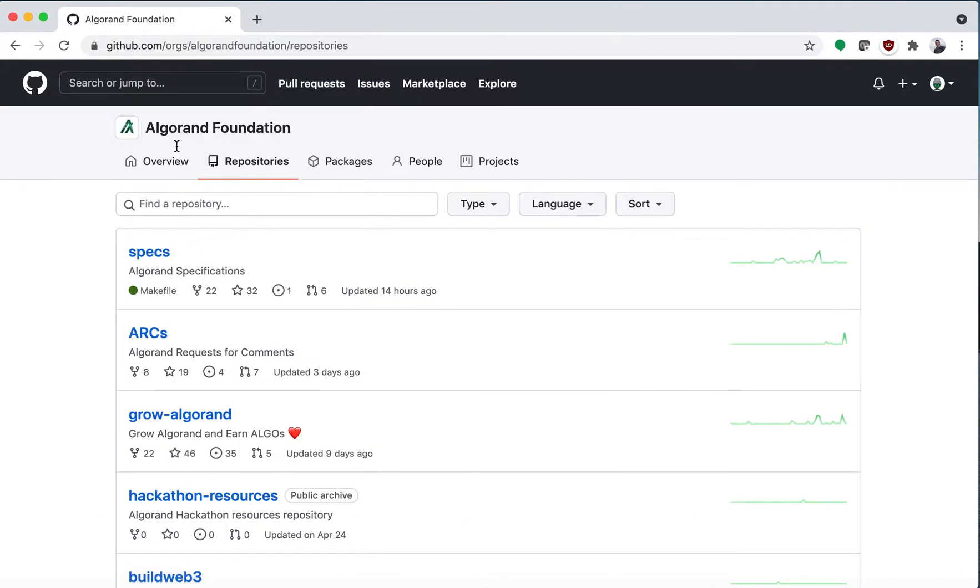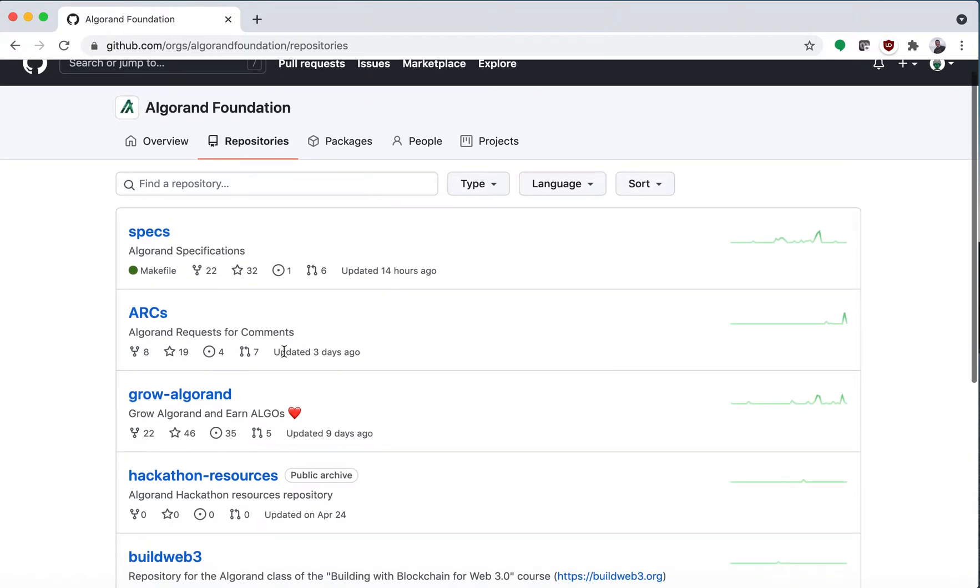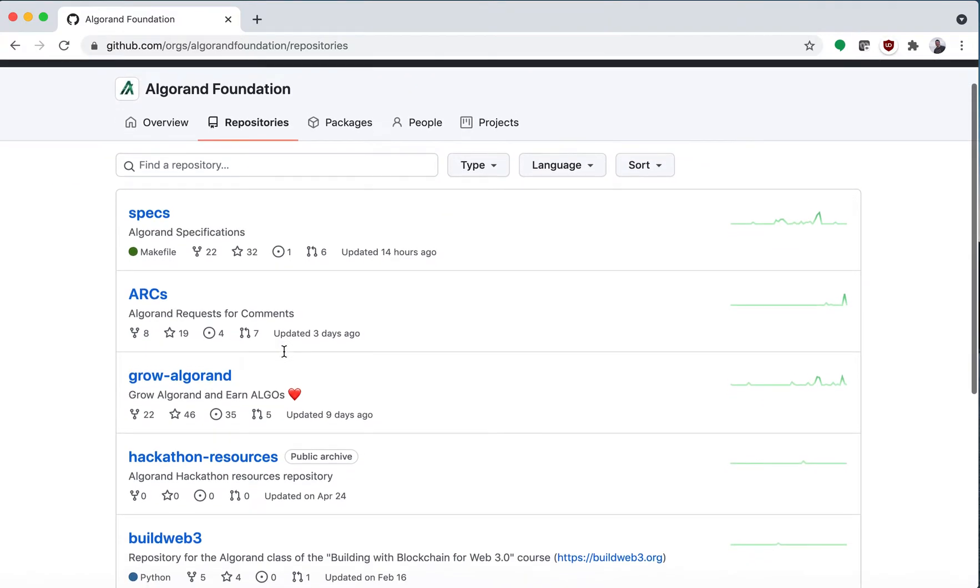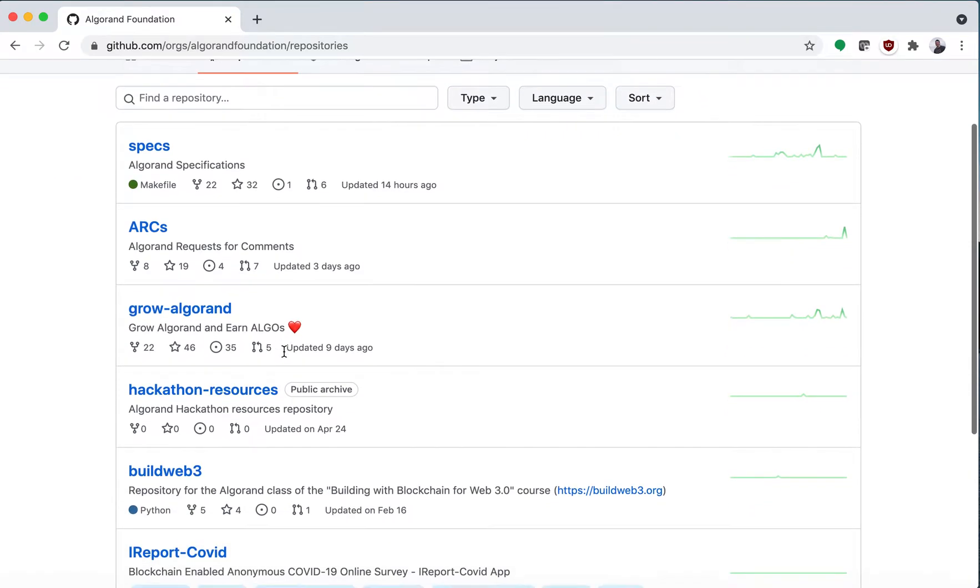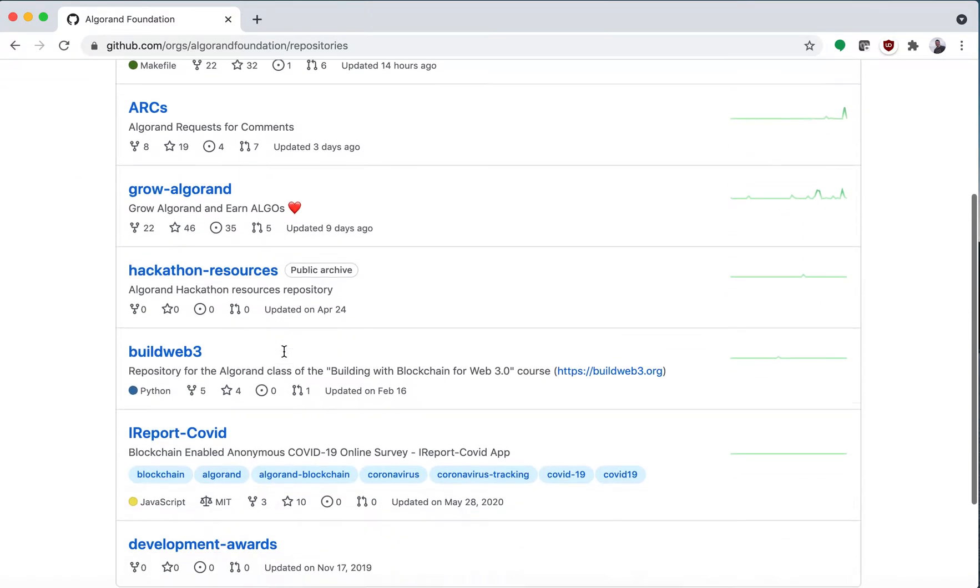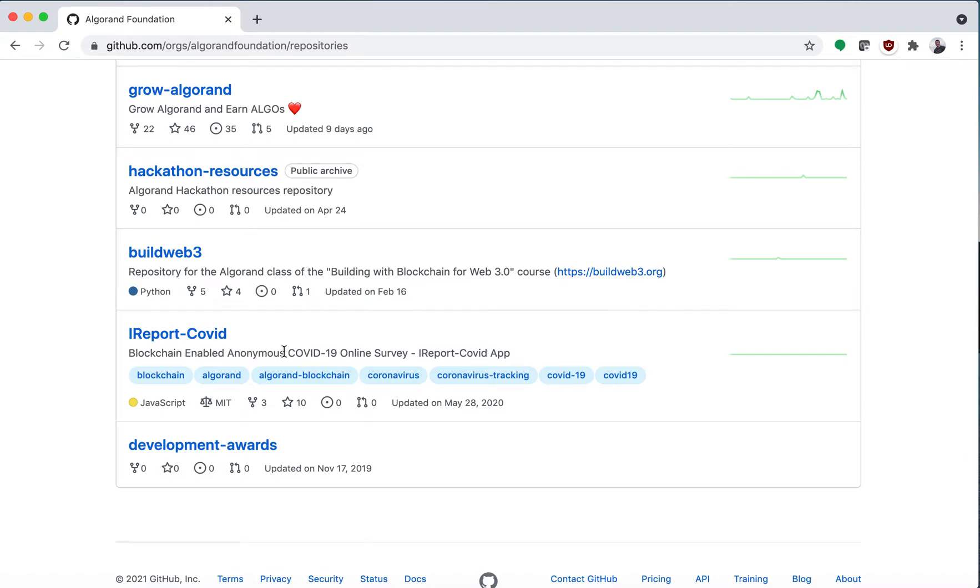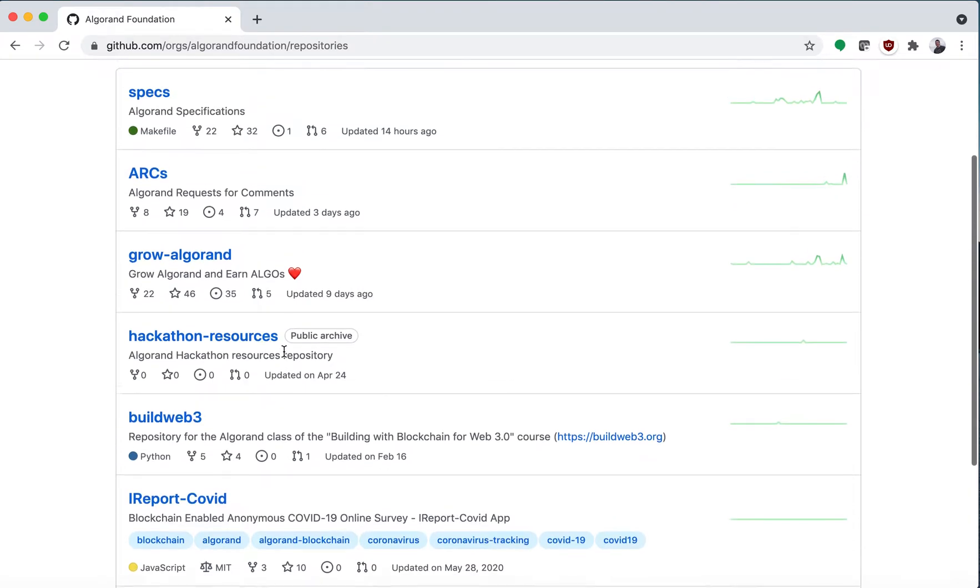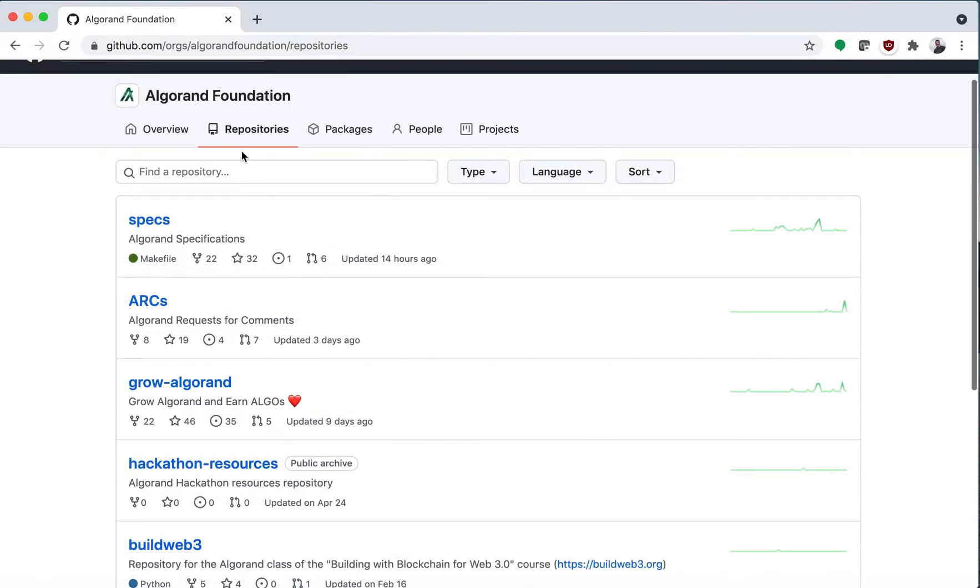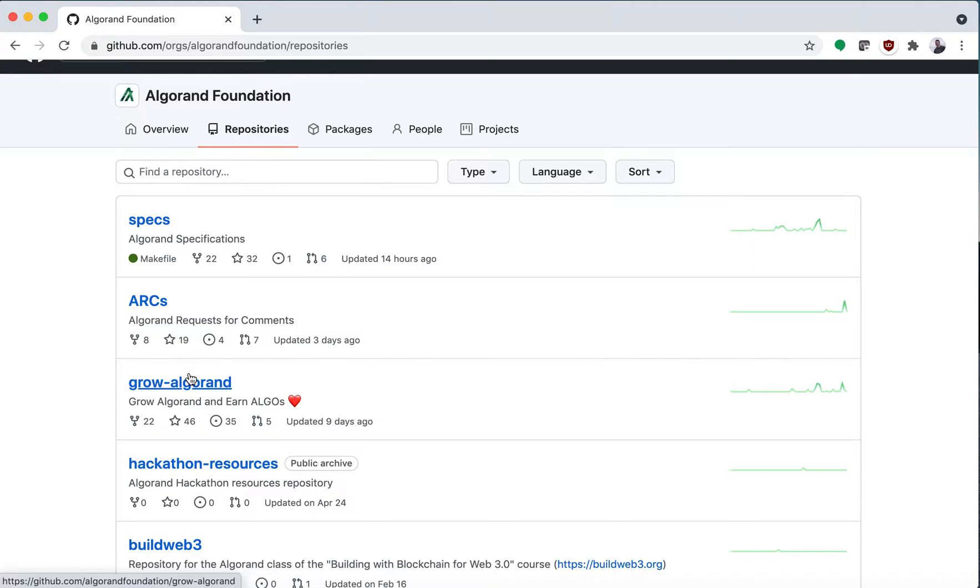So I'm on the Algorand Foundation GitHub and I am going to go to the repositories and I will click on Grow Algorand.